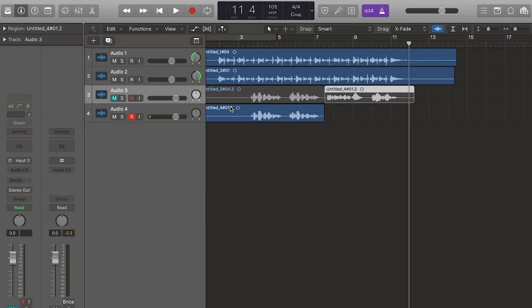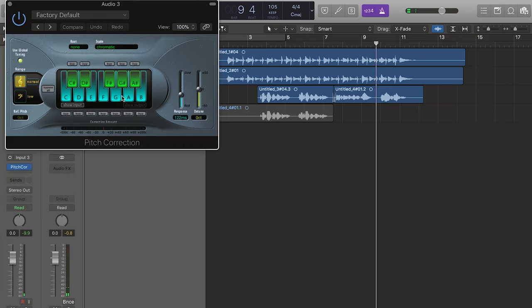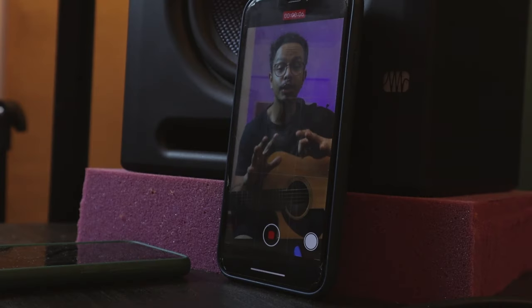I will record my vocals, then edit them, tune them, and mix them. Once everything is mixed and ready, we are ready to record the video.